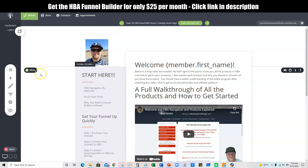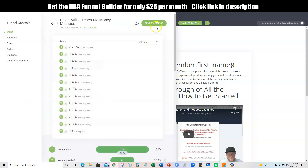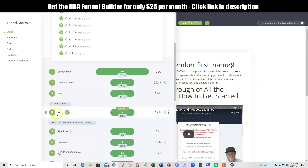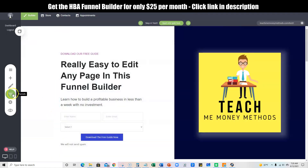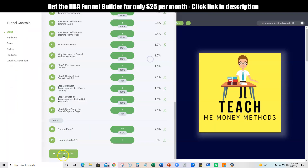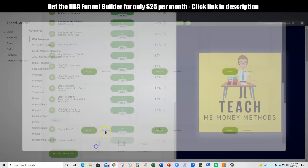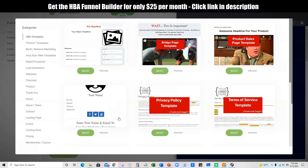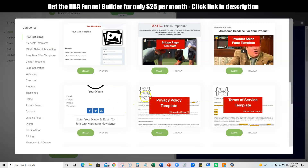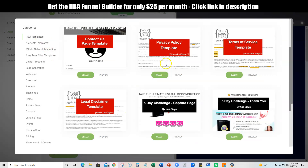If you want to build a page real fast, all you do is come over here to Funnels, click on a funnel like 'Test,' go back over to Funnels, and right down here you just say 'Add a New Step.' Then you can do a section label, a pop-up, or a page — we'll say Page. And then look at this: you get all kinds of templates. You have the standard HBA templates which keep growing and getting bigger and better.